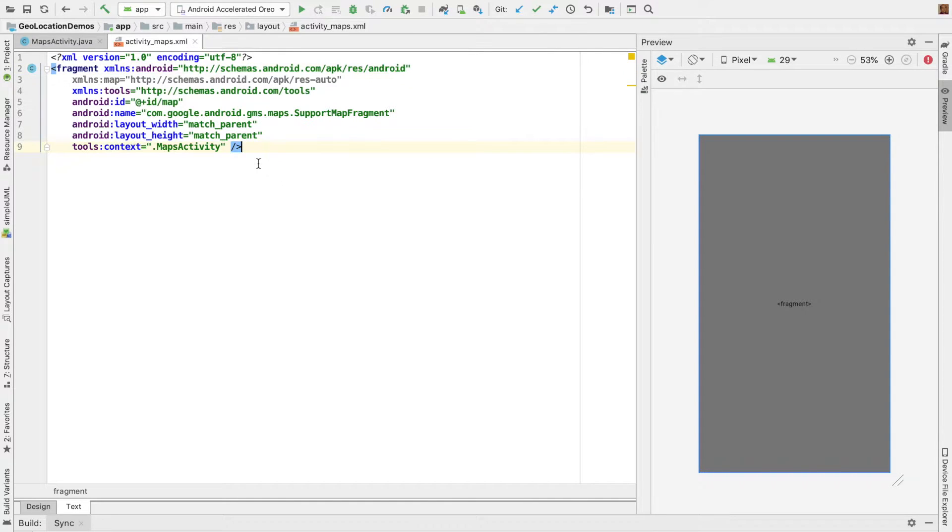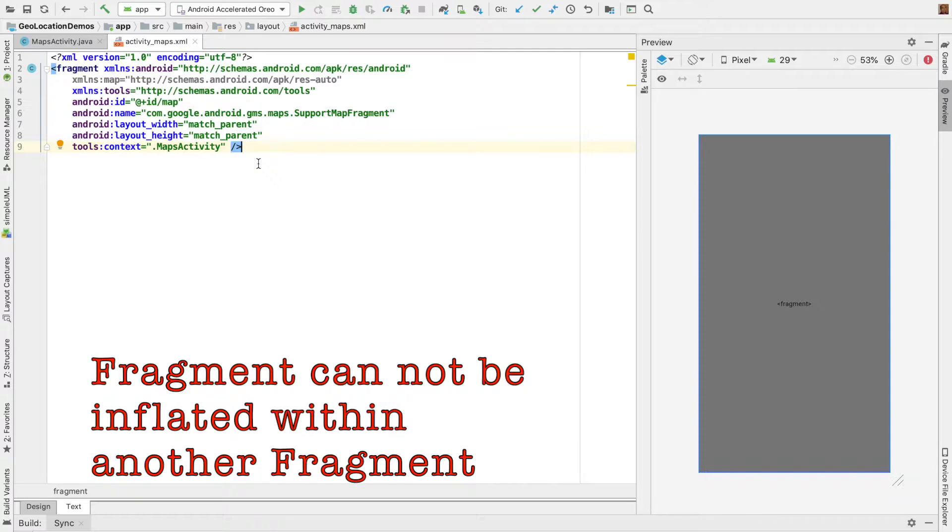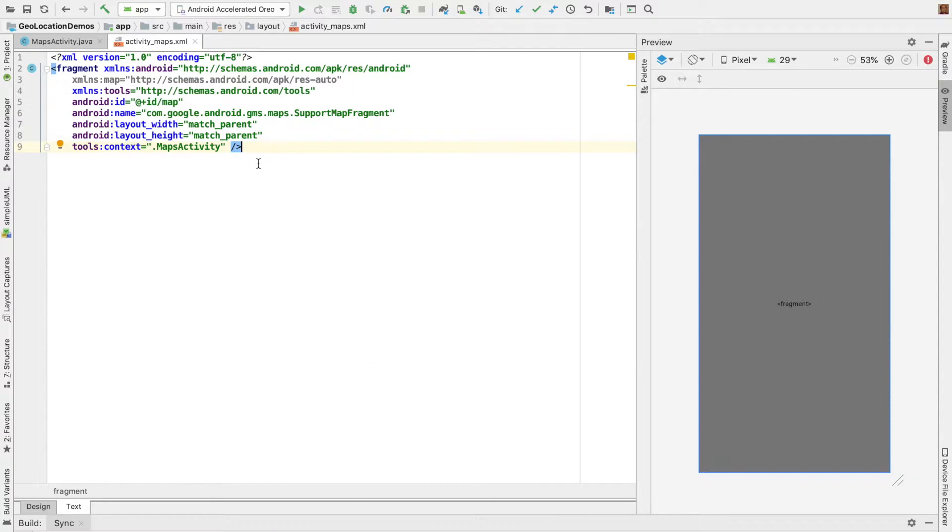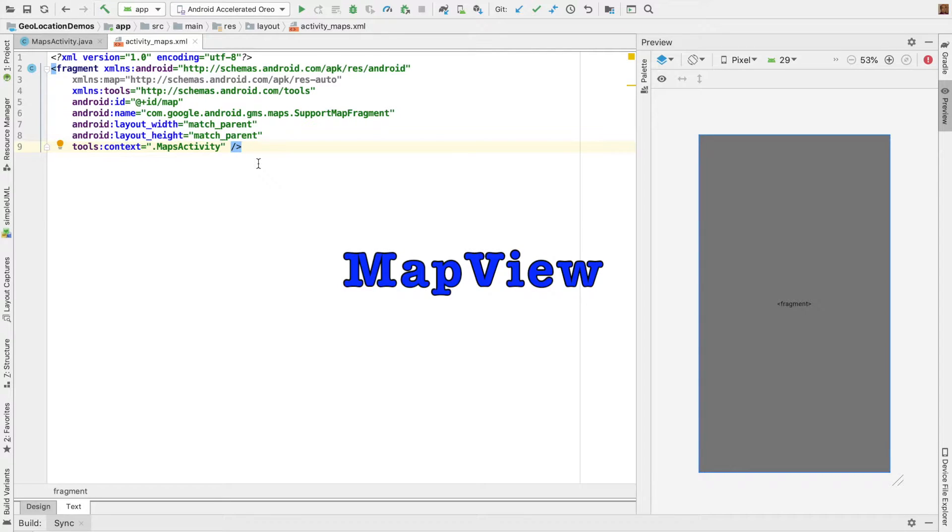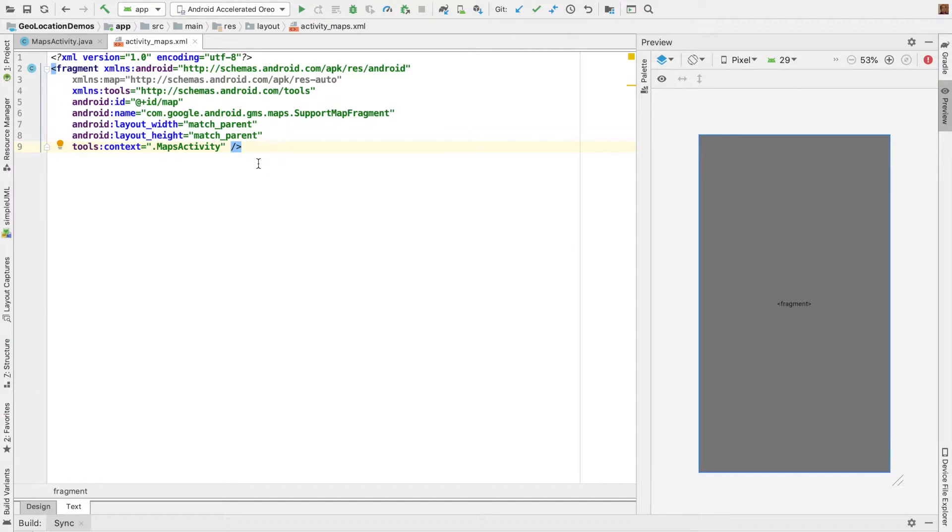Sometimes you may have to inflate a map in a fragment. So you can't nest a fragment within a fragment. That is, you cannot add a support map fragment inside a fragment. That's where you also need to be aware how to work with the map view itself. So in this video, we will look at how to do that.